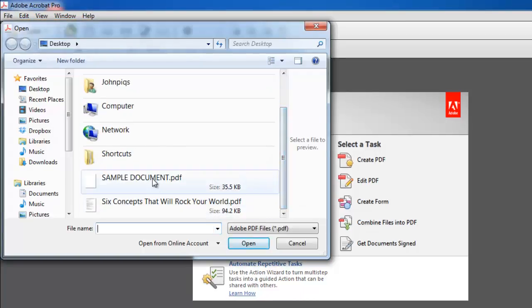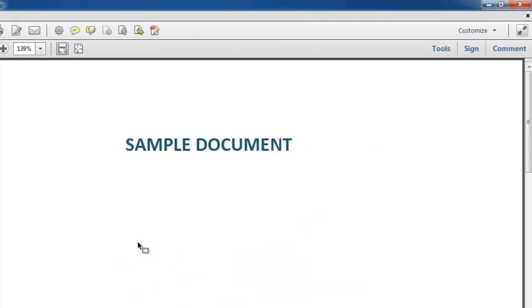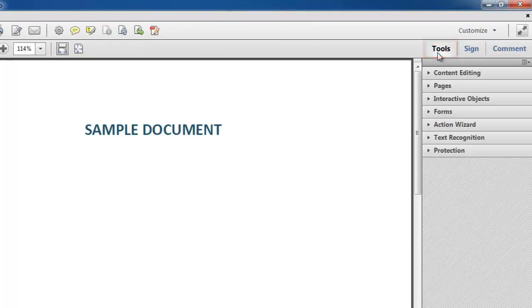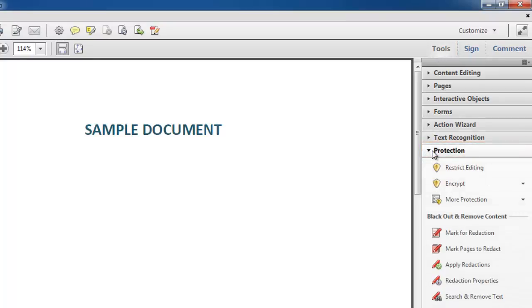Once your document is open, click on the Tools pane, which will slide into view from the right. In the Tools pane, select the Protection panel.